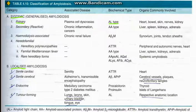Secondary or reactive amyloidosis occurs in conditions of chronic inflammation and cancers. The biochemical type here is AA, derived from SAA which is produced by the liver — chronic inflammation causes the liver to form SAA, leading to AA amyloid deposition. In long-term hemodialysis and chronic renal failure, beta-2 microglobulin amyloid forms. Heredofamilial conditions like hereditary polyneuropathy and familial Mediterranean fever have their own amyloid types.